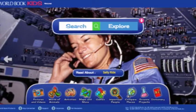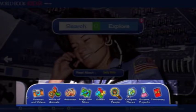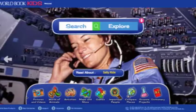Here along the bottom, we have the feature container. This is where you can access all the special features of KIDS.